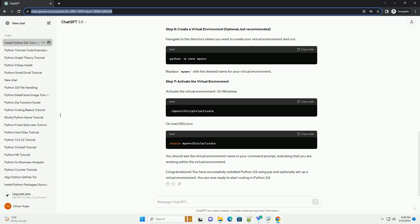Title: Installing Python 3.9 Using PIP - A Step-by-Step Tutorial. Introduction: Python is a versatile and widely used programming language. In this tutorial, we will guide you through the process of installing Python 3.9 using PIP, the package installer for Python. By the end of this tutorial, you'll have a working Python 3.9 environment ready to use. Step 1: Download Python 3.9. First, you need to download the Python 3.9 installer from the official Python website. Visit https://www.python.org/downloads and select the version compatible with your operating system.